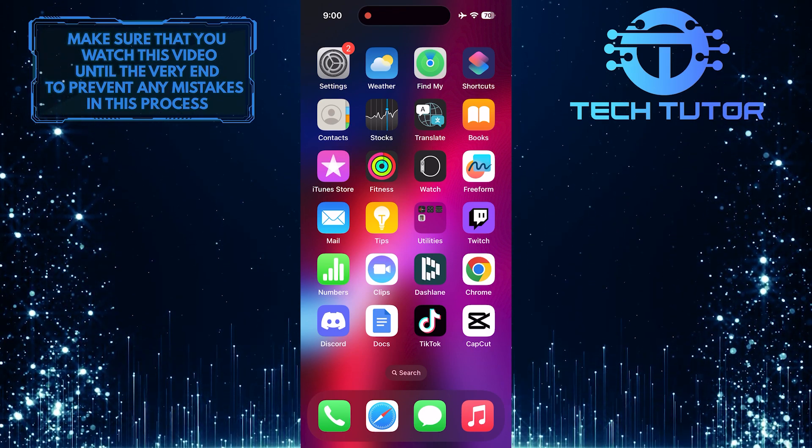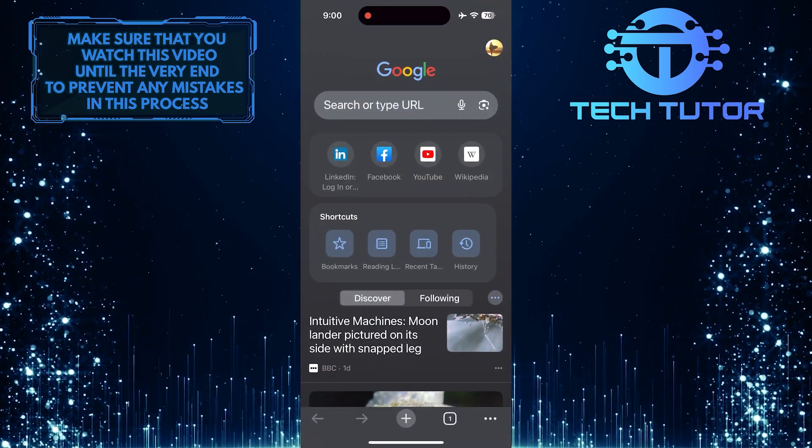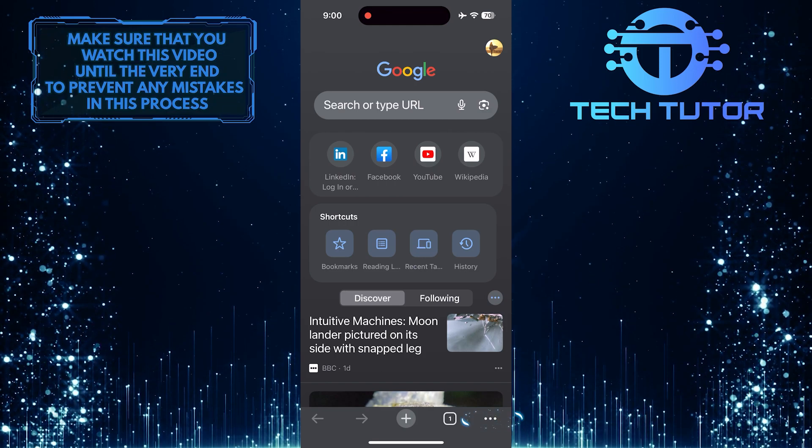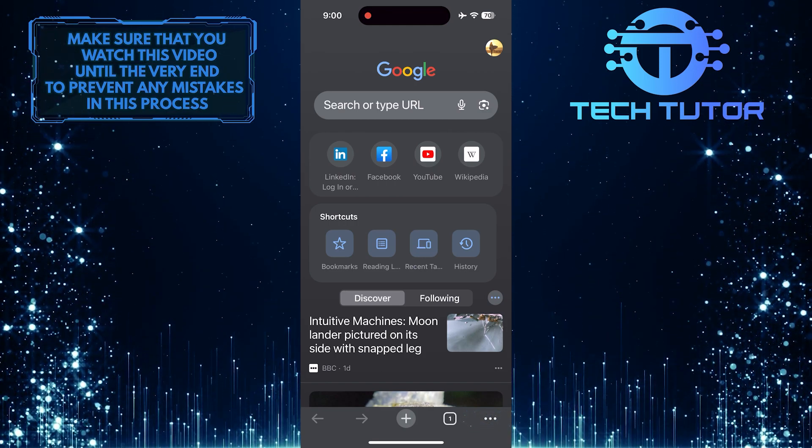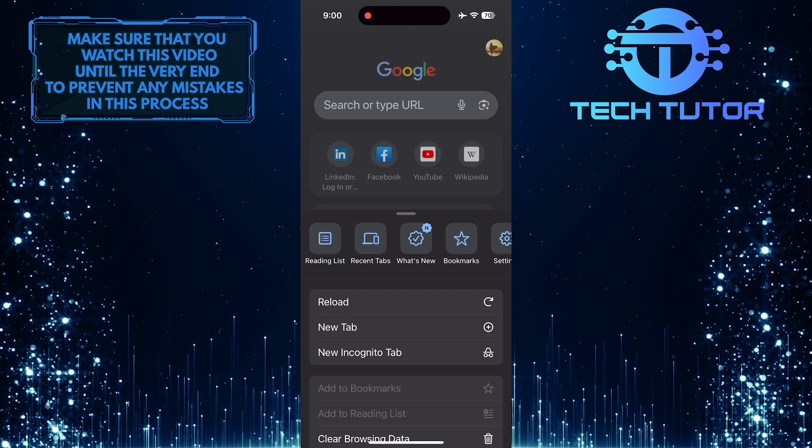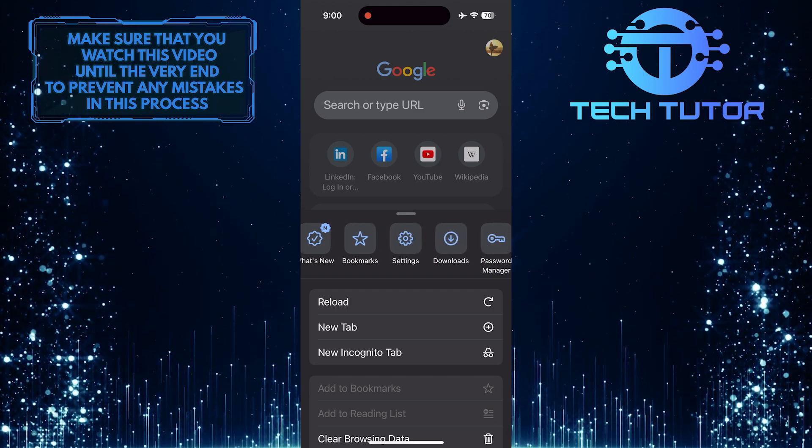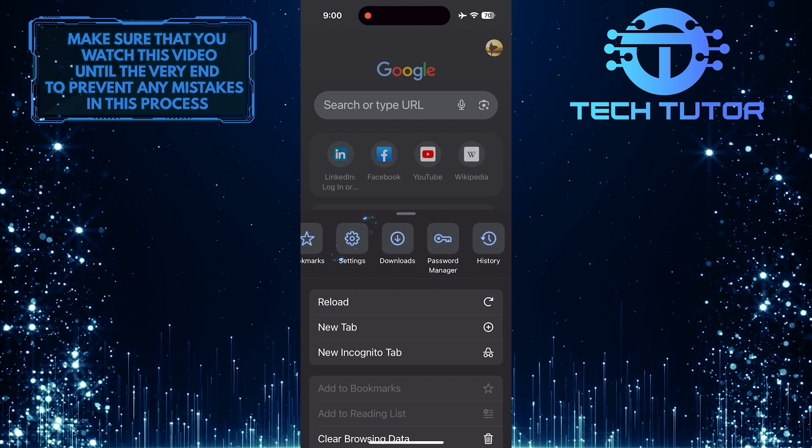To get started, open up the Google Chrome web browser and then tap on these three little dots at the bottom right corner. Then swipe left on these options and tap Settings.